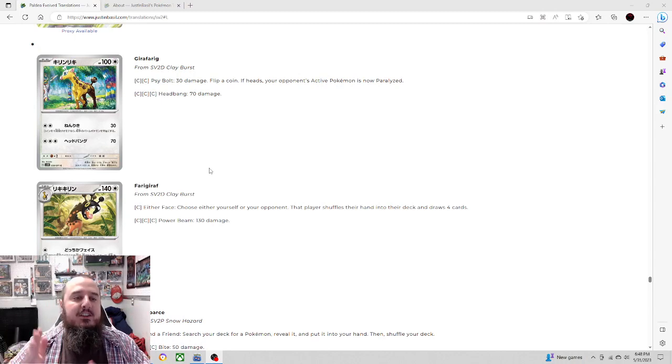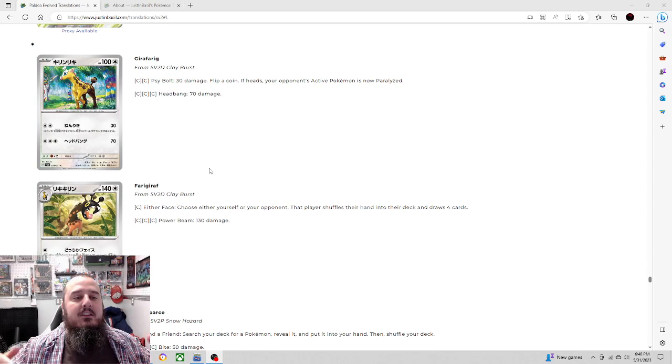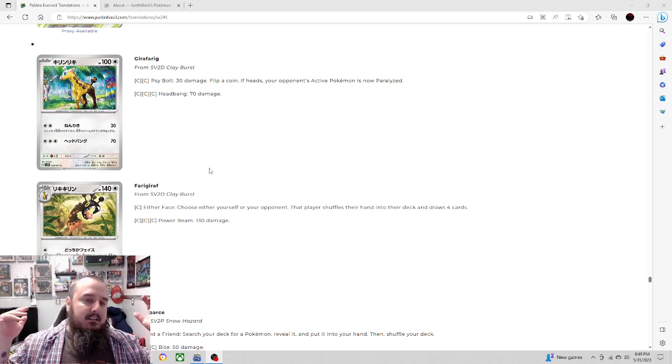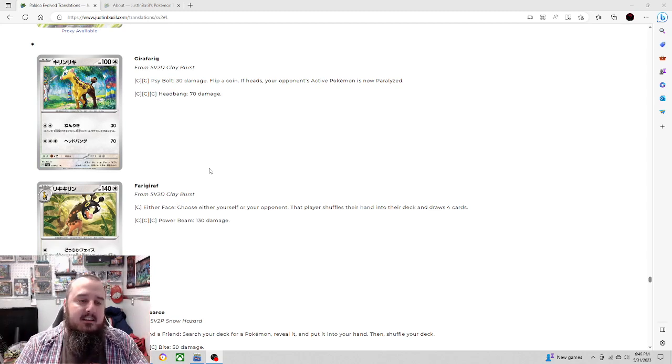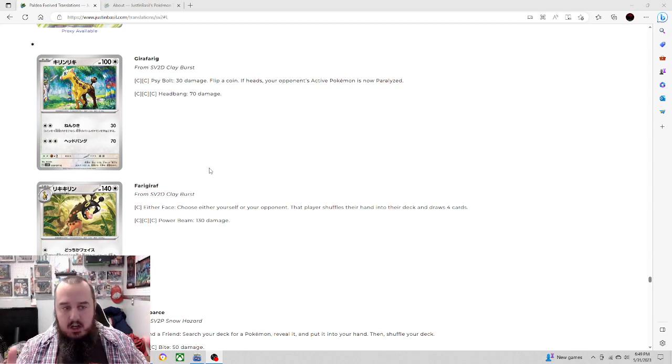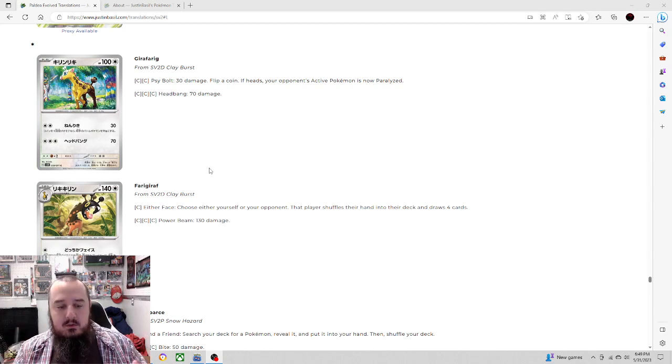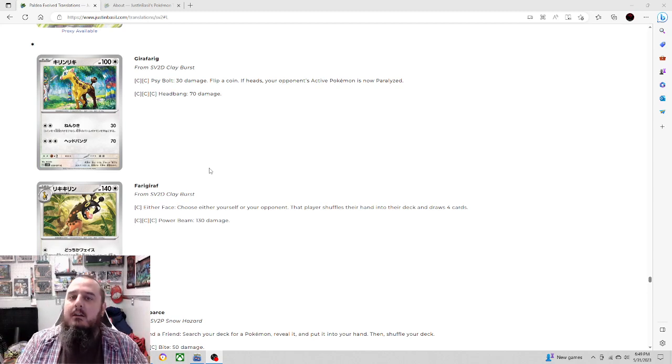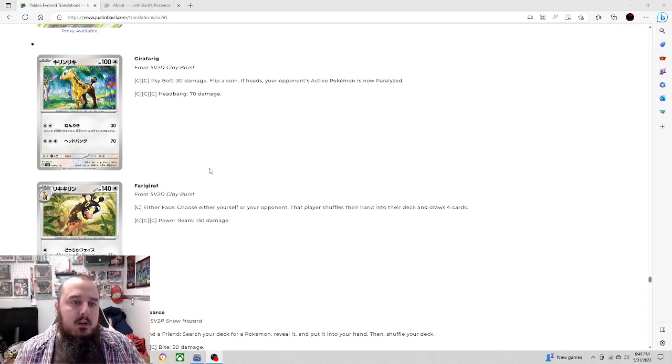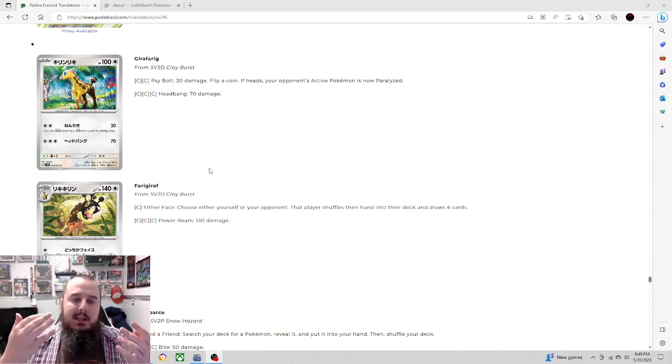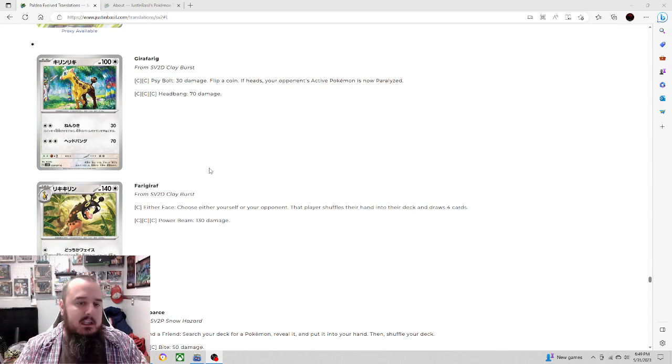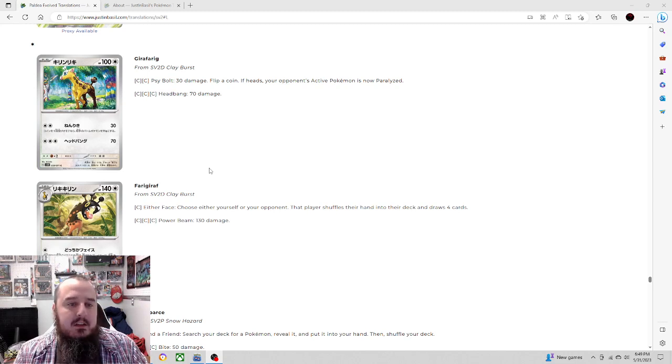Before we start, I do want to thank the amazing website JustInBasil. Fantastic art and translation combination that makes it super easy to see in these videos in my opinion. I really appreciate all the work that they do and want to give them a huge shout out. Link in the description.